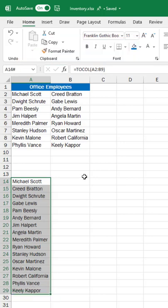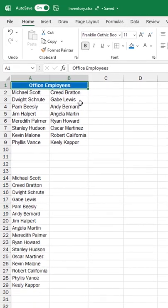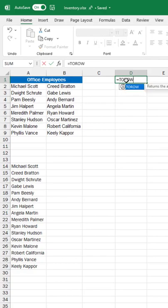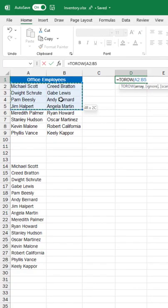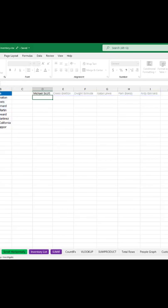I can also use TOROW to convert it into a row. Let's say I just want to take my top six people here and make that into a row. I'll go here, do equals TOROW parentheses, select the six, close parentheses, hit enter. Now they're across in a row.